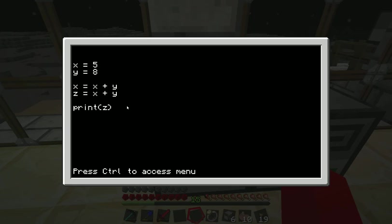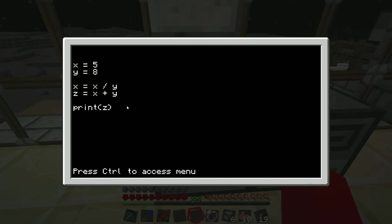Now you can also do things like not only adding but also subtracting using minus. You can multiply using the asterisk. And you can divide using the slash, forward slash. So those are the basic operations you can do with numbers and variables.